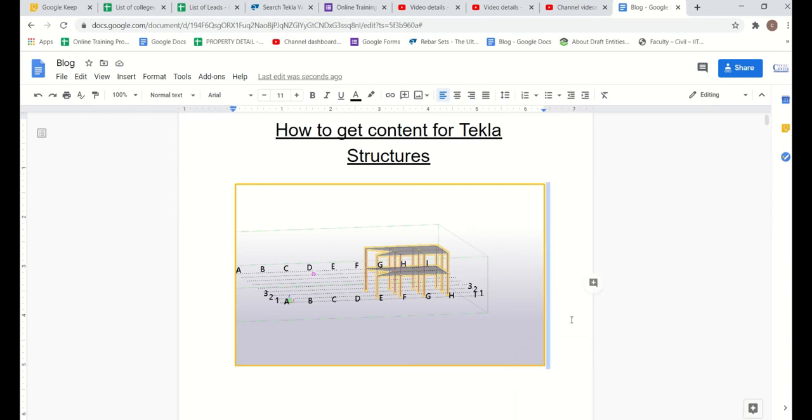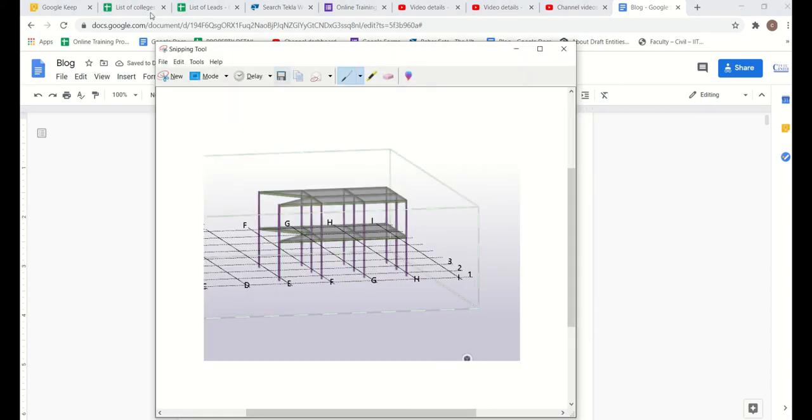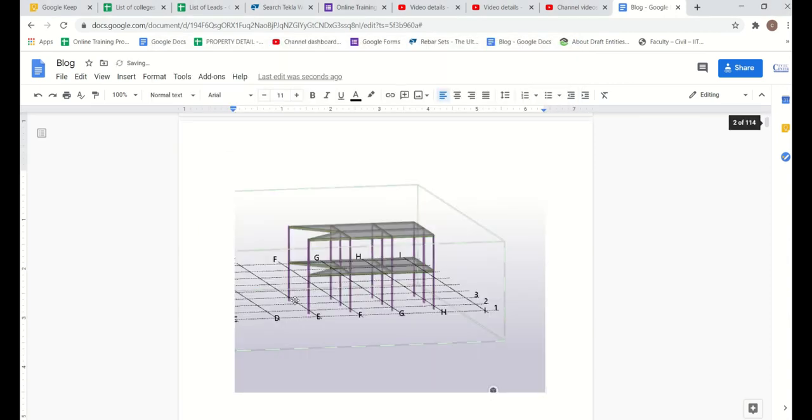Now let's see what if I use the screenshot that I have taken from my snipping tool. So I will just copy it and paste it here so that you can see the comparison.